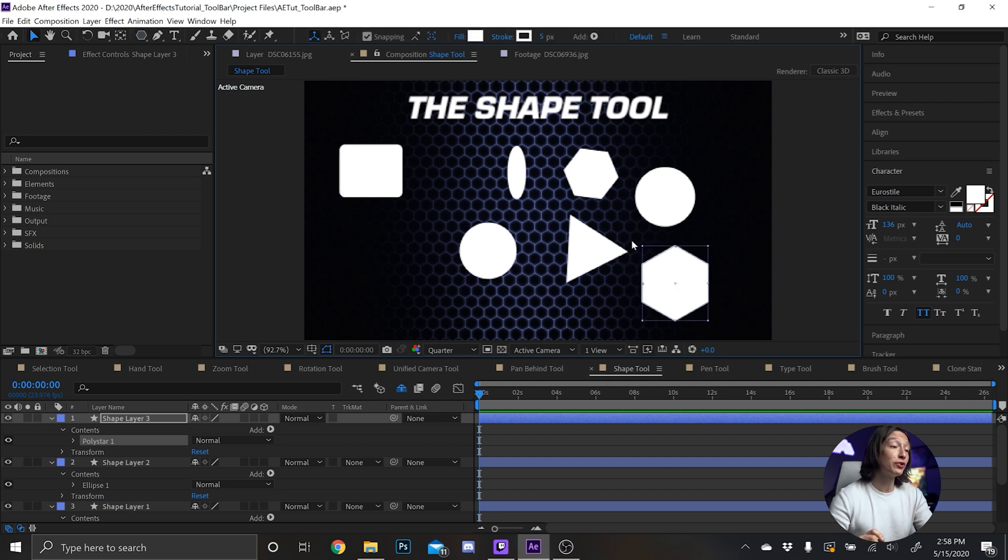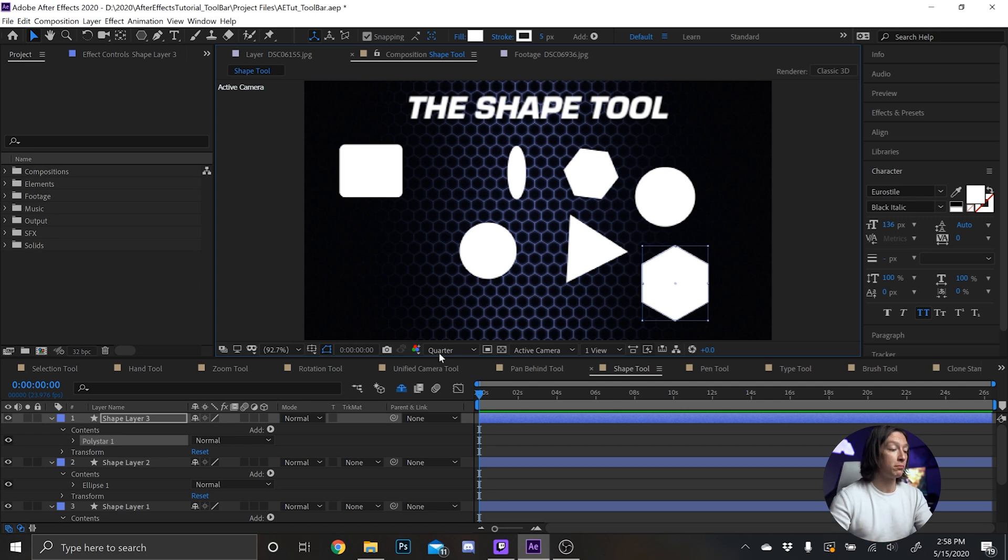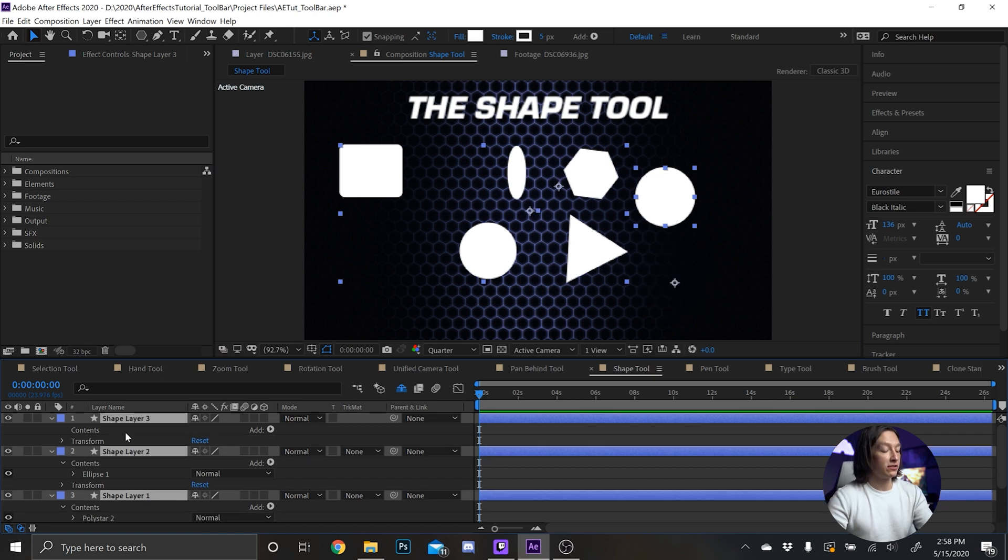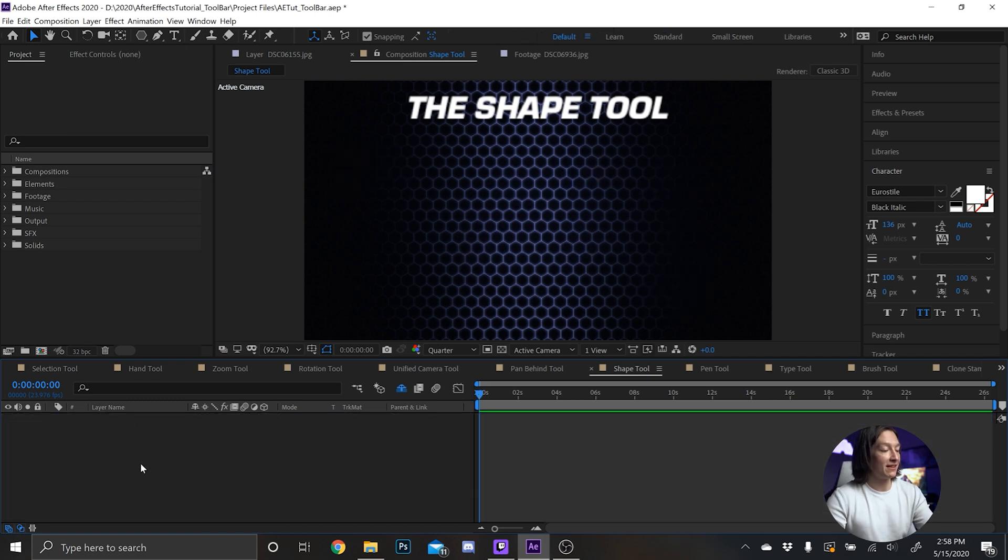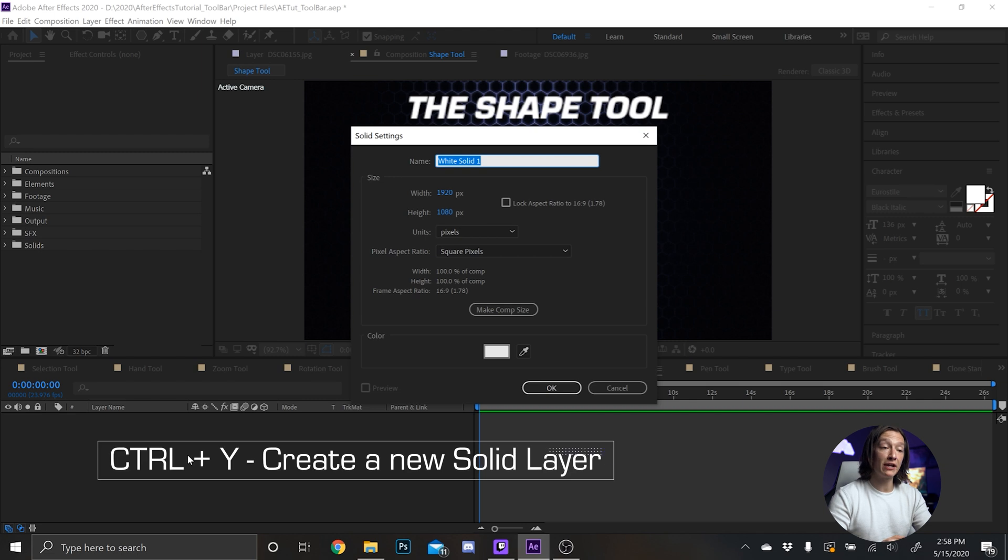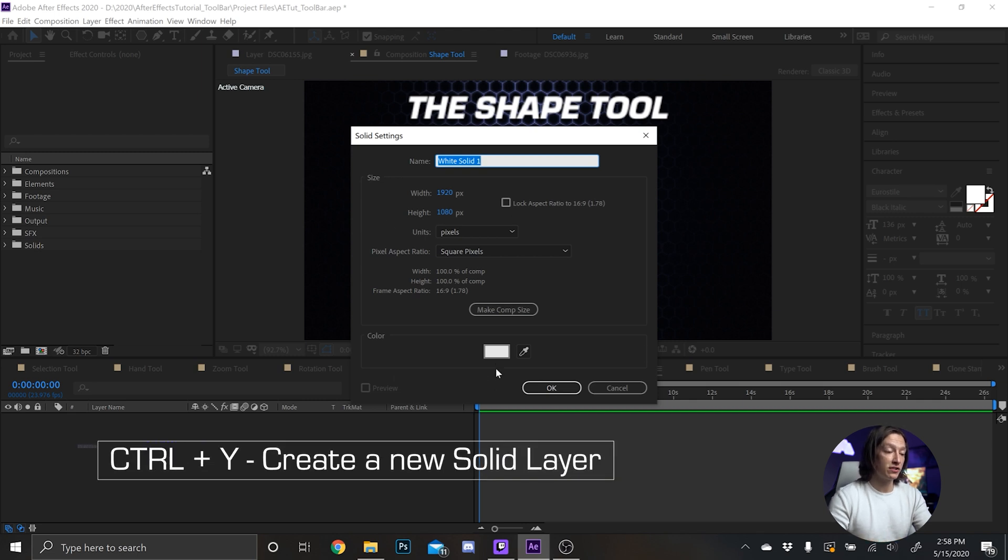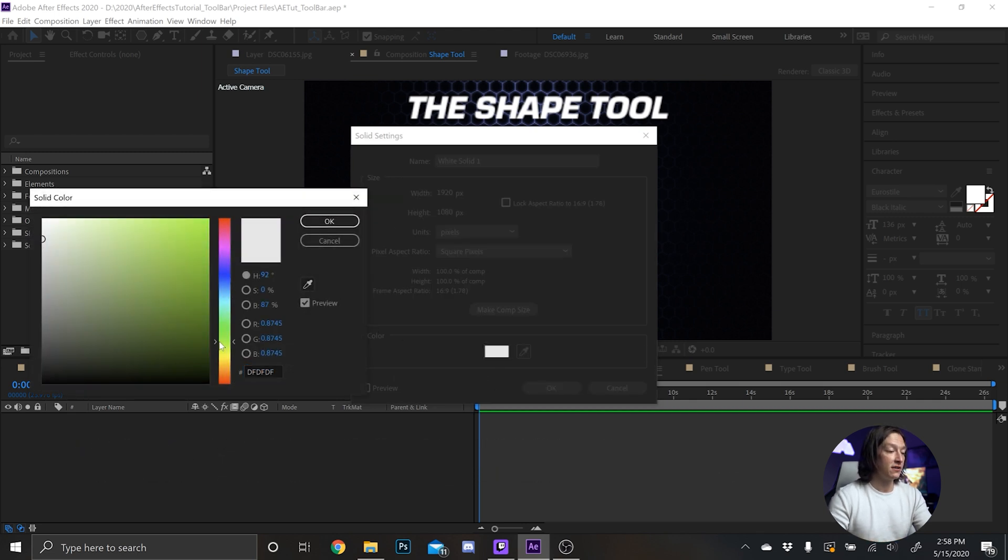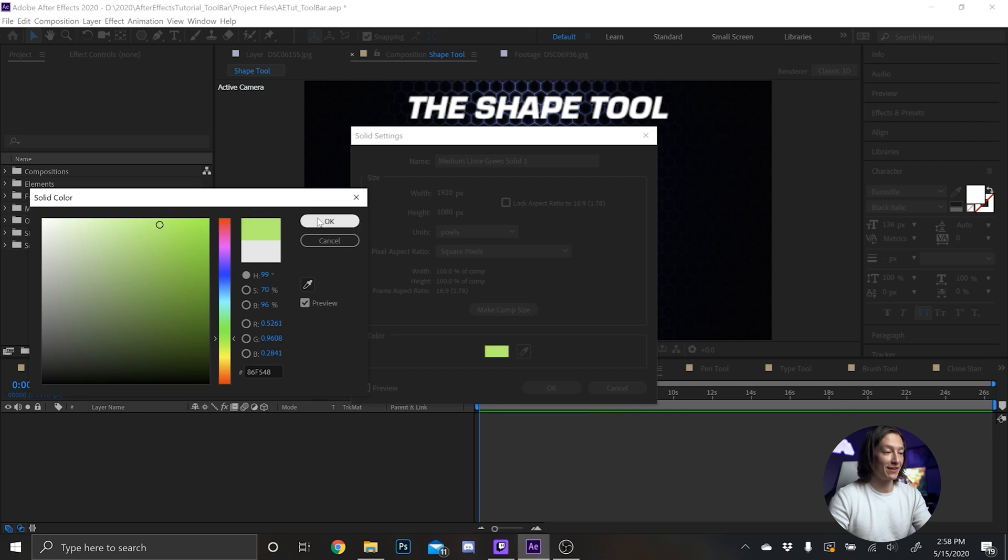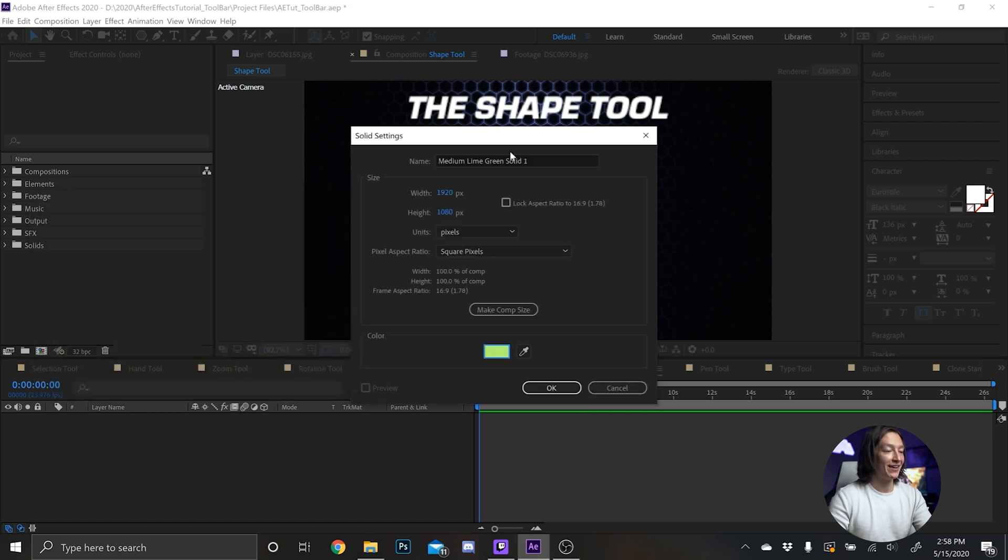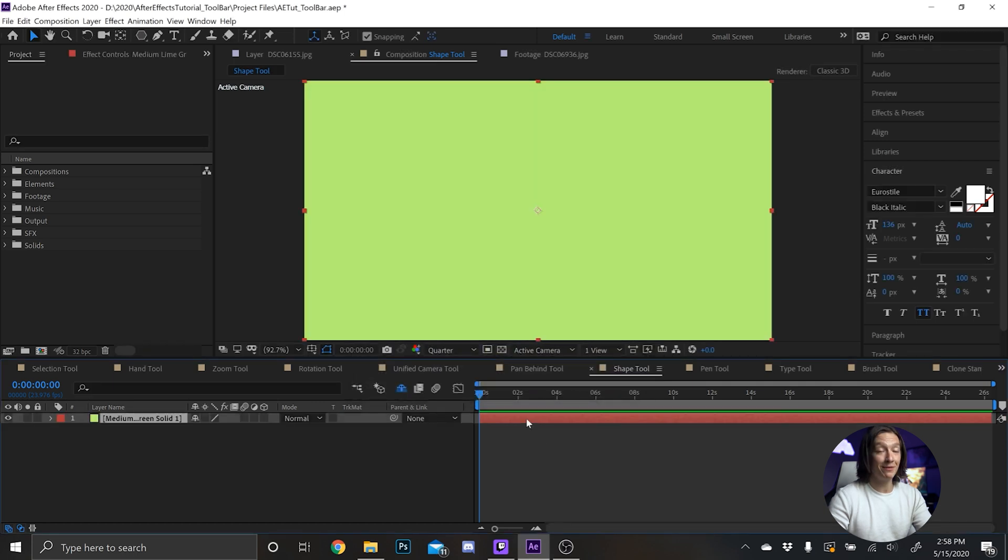And if you ever need to make a mask as well, the same principle applies. Let's delete all these shape layers just to make things easy to see. Hit Ctrl Y on our keyboard and we can make a new solid. Let's just make this a nice maybe a lime green. I'm colorblind so I'm sorry if this isn't lime green. Hey look, lime green solid.